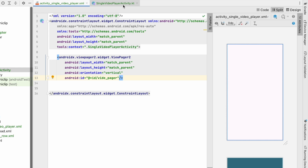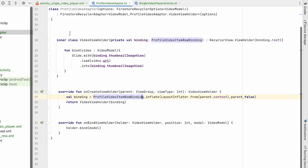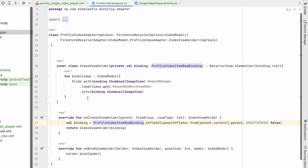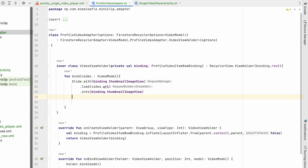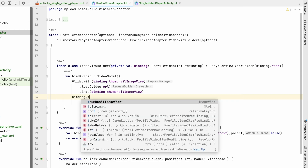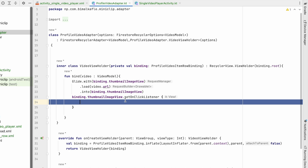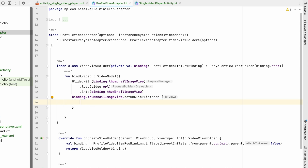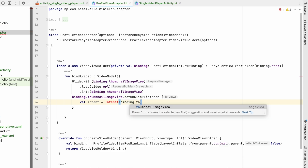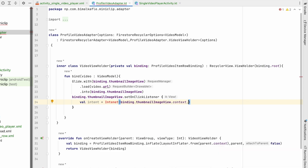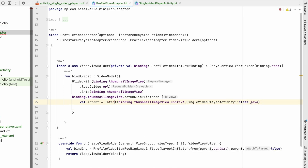Let's go to ProfileVideoAdapter and set the onClick listener. In the bind function, whenever the user clicks on the thumbnail, we'll use binding.thumbnailImageView.setOnClickListener to navigate to SingleVideoPlayerActivity. We'll create an Intent from binding.thumbnailView.context opening SingleVideoPlayerActivity.class.